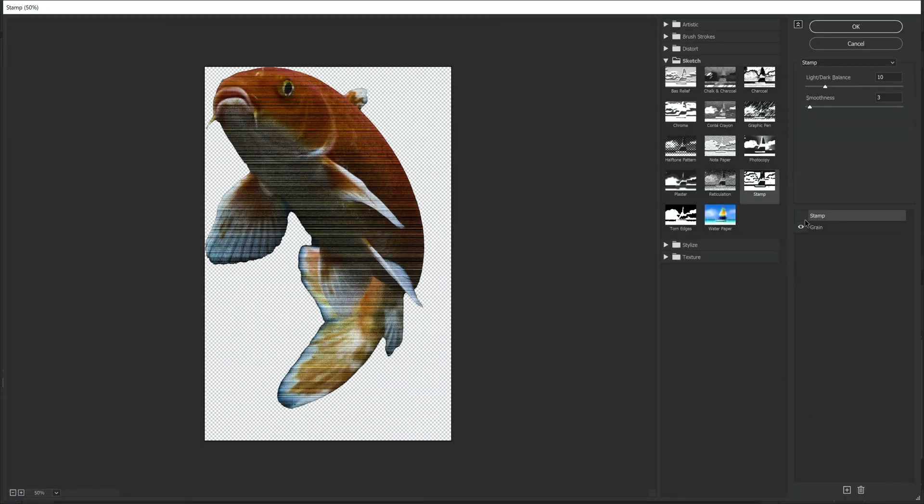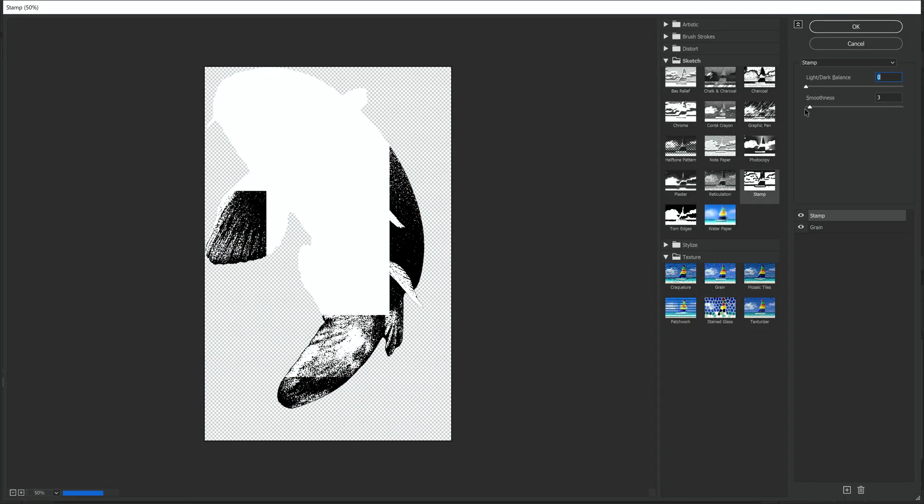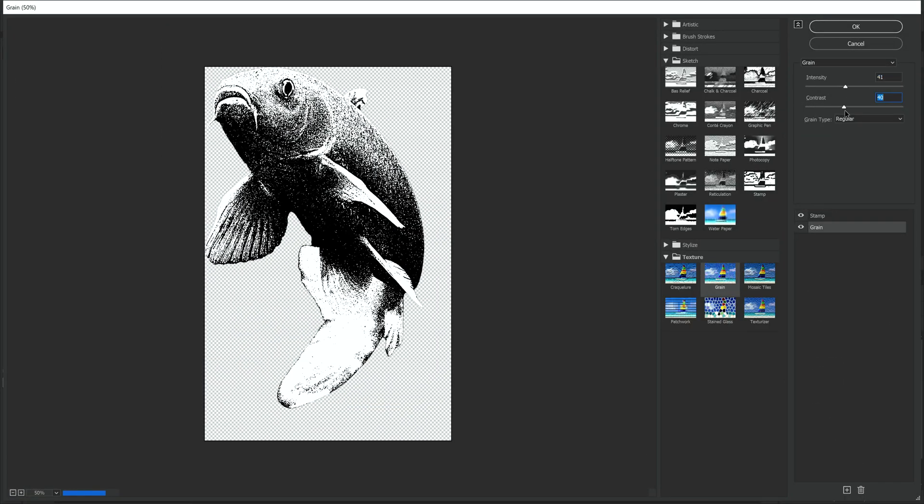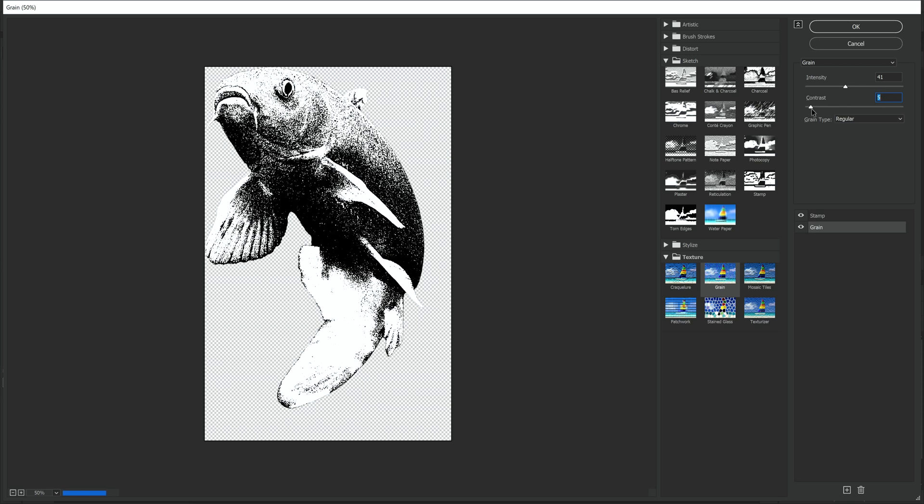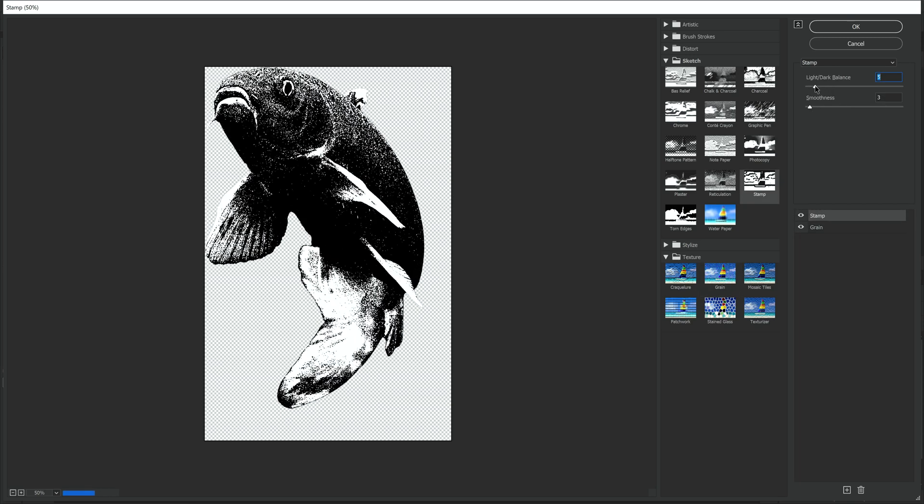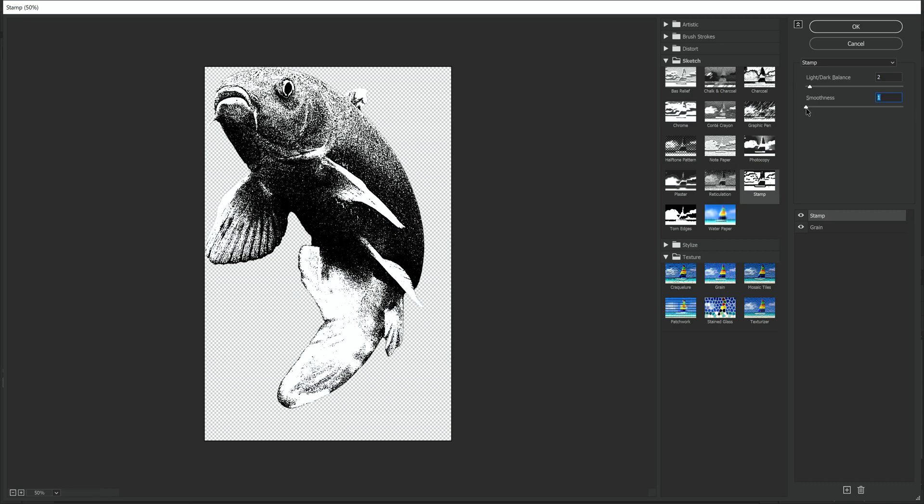So right click and convert to smart object and then we're going to go up to filter and filter gallery. The reason we need that layer to be a smart object is so when we apply these effects we do it non-destructively so they can always be edited at any point and they don't actually apply directly to the image.